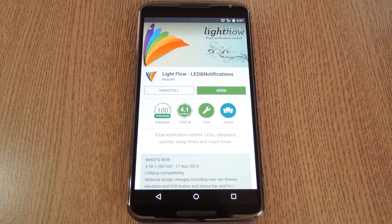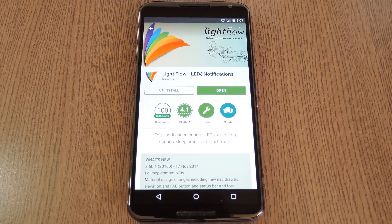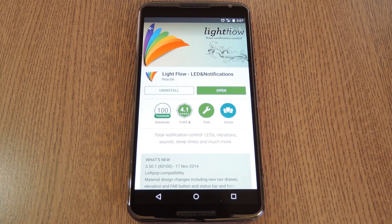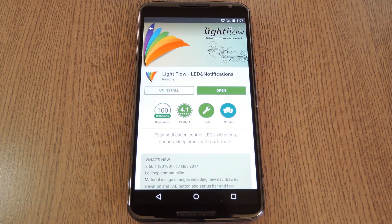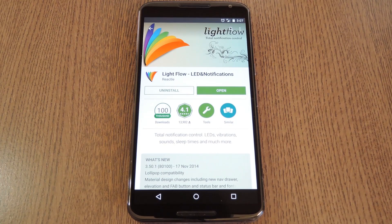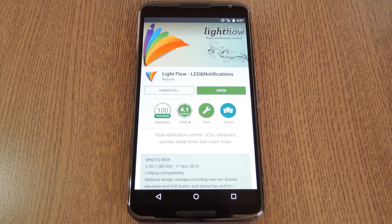Hey what's up everybody, it's Dallas with GadgetHacks, and today I'm going to show you how to enable the hidden notification light on the new Nexus 6.